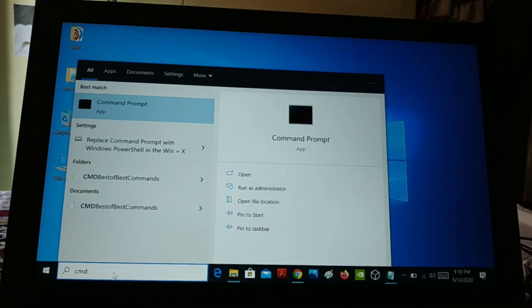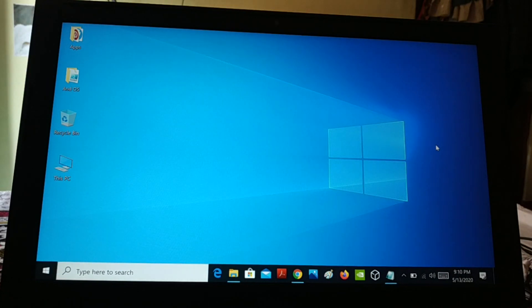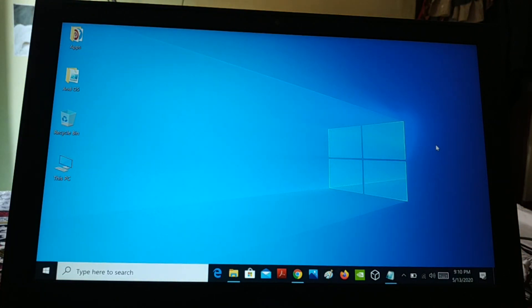Once you restart and come back, check your search box — it should be working. You can see that when you type anything it is now showing results. You do not have a blank box. If this method does not work and you are still having the issue, you can try the next method.